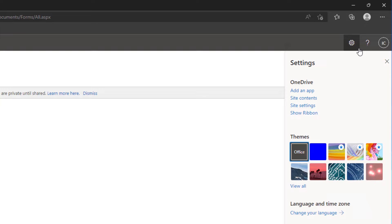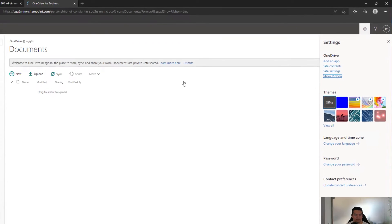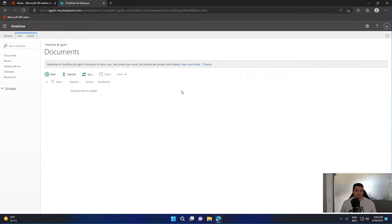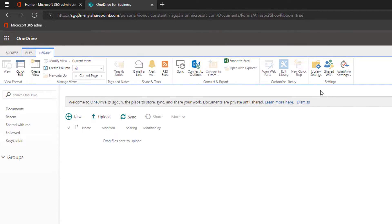From the cog here, select Show Ribbon. Then you need to go to Library, Library Settings.